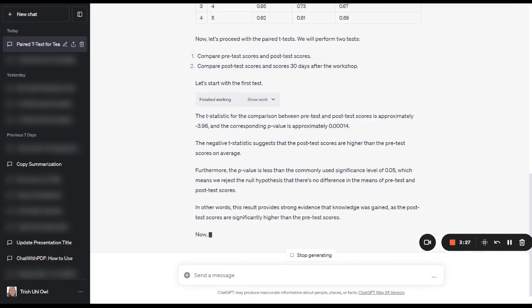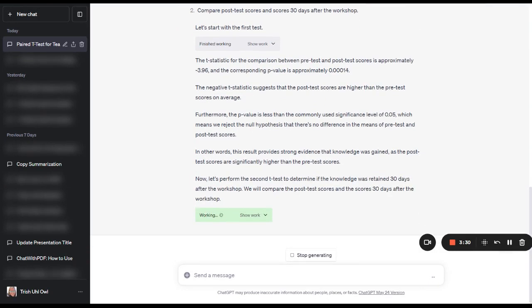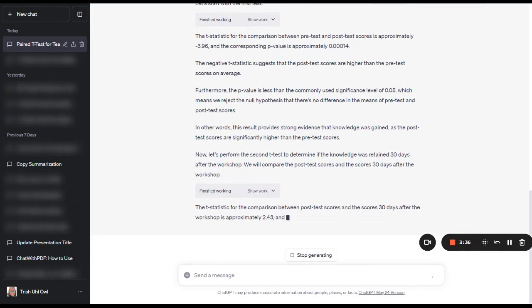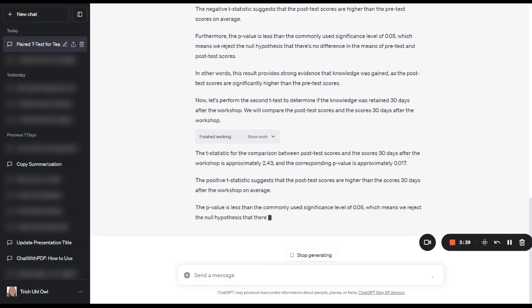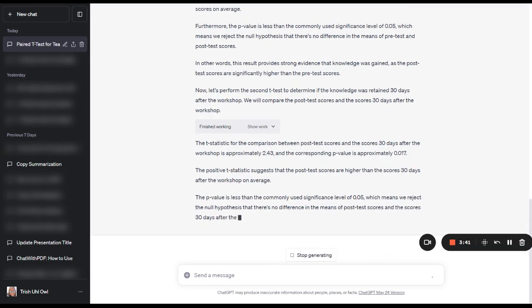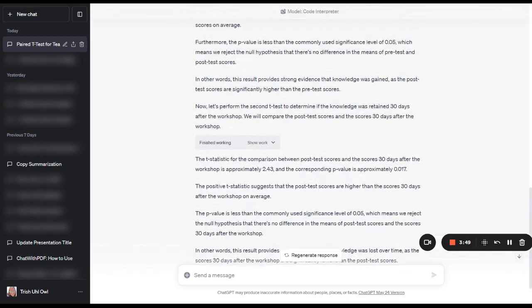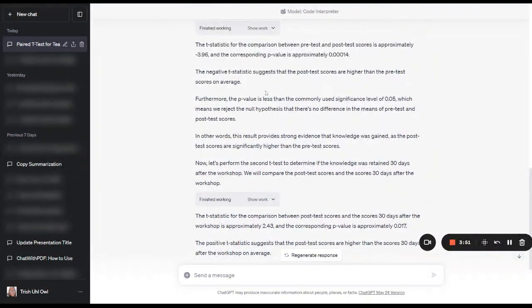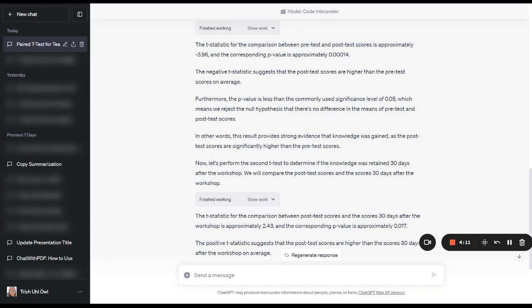So the first comparison is between the pre-test scores and the post-test scores. The pre-tests that were taken immediately before the training, and then the post-tests that were taken immediately following the training, and it's saying that there is a negative t statistic, which suggests that the post-test scores are higher than the pre-test scores on average. Furthermore, it also gives us the p-value. It says the p-value is less than the commonly used significant level of 0.05, which means we reject the null hypothesis.